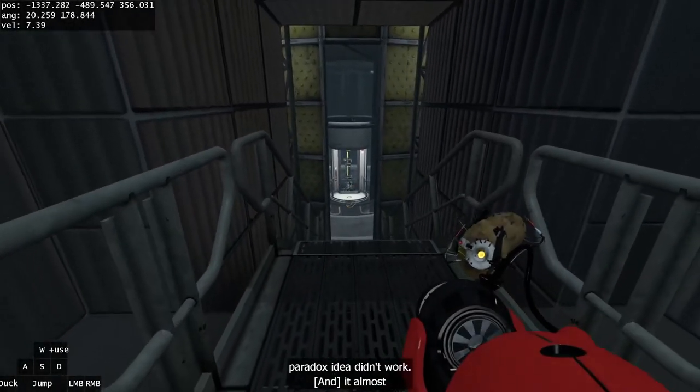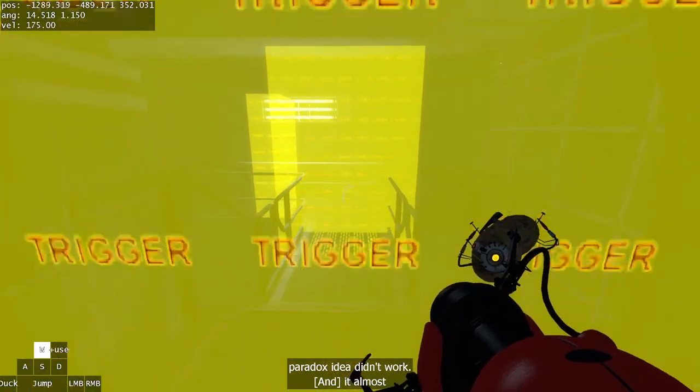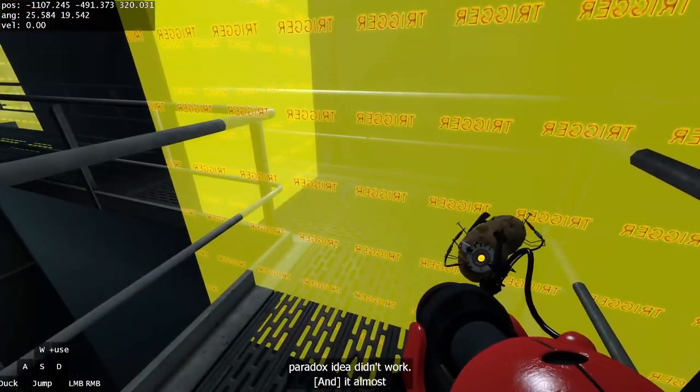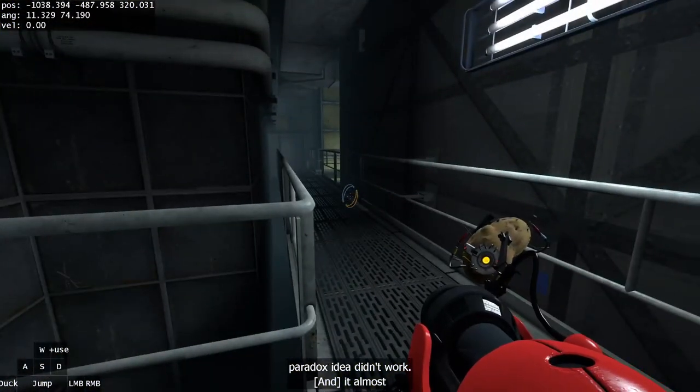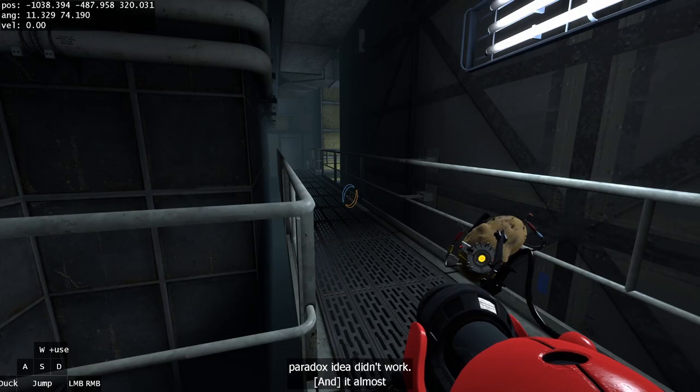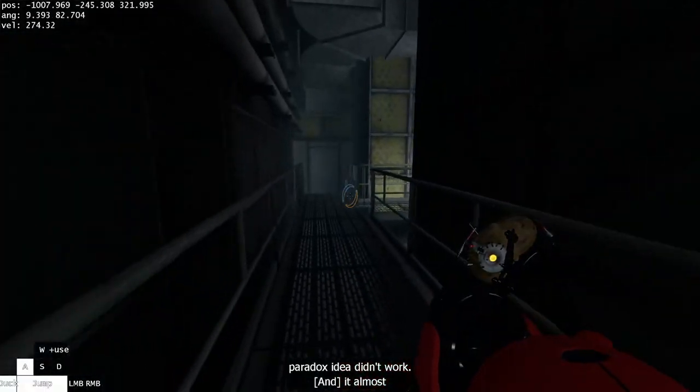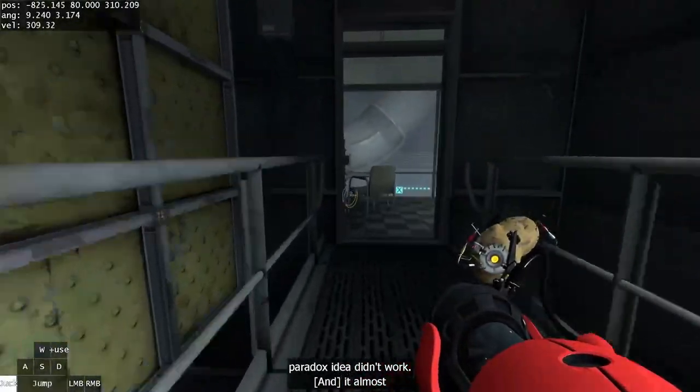When you start out here and jump out of the elevator, get through this door. You want to hit this trigger as soon as possible because this trigger will cause Wheatley to start talking. Then after you hit that trigger as early as possible...